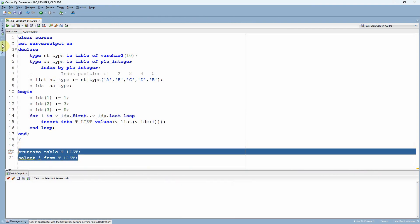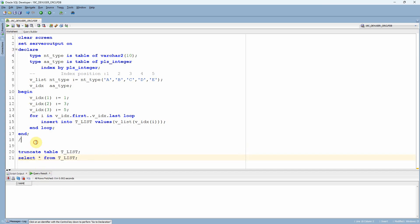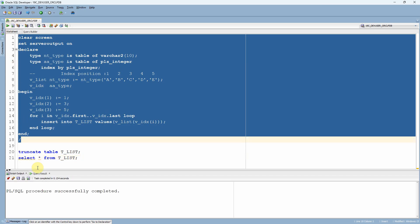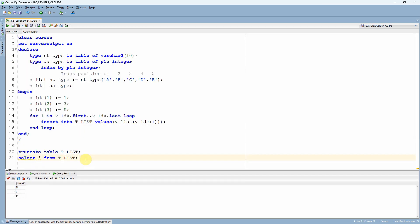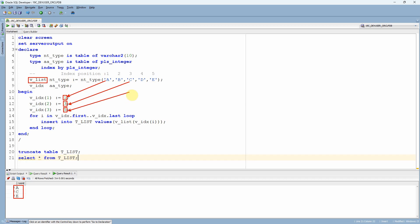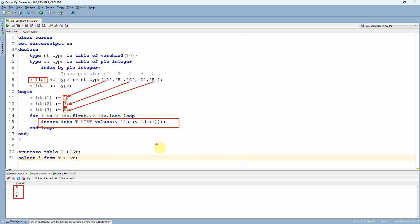Here is the same program. First let me truncate the table — as expected, the table is empty. Let me execute the program. The program completed successfully. As expected, the table is populated with A, C, and E. The reason is we iterate through the associative array and read the corresponding value from the nested table: index one gives A, index three gives C, and index five gives E, which are then inserted.